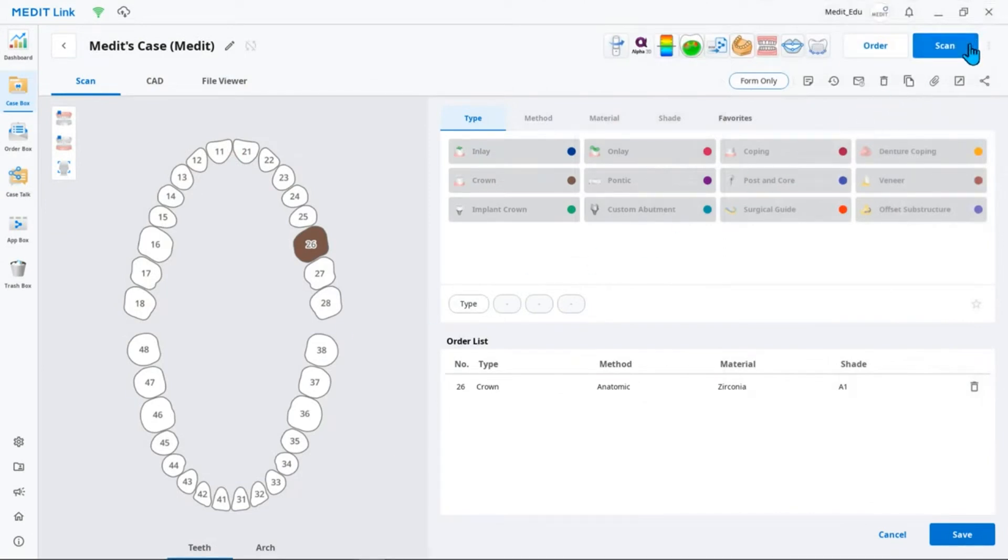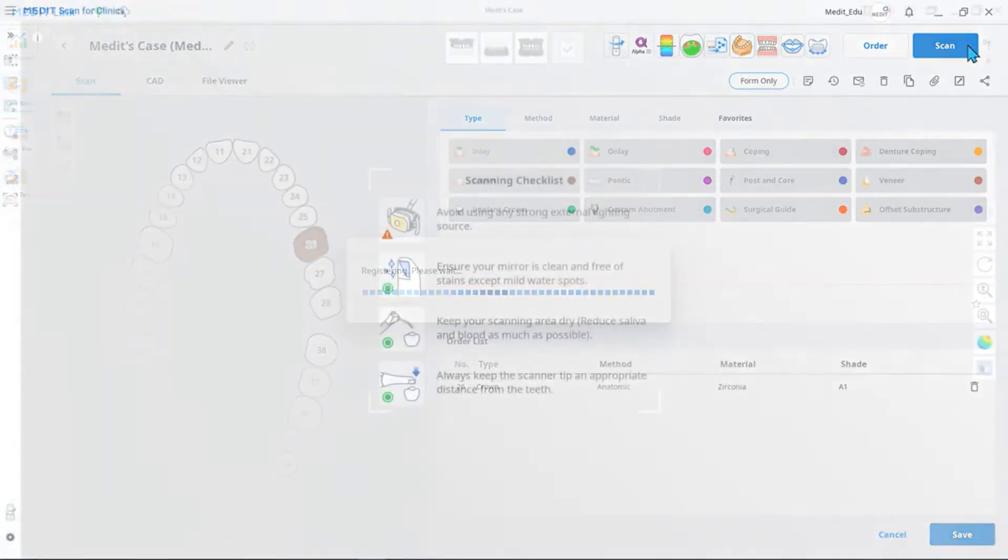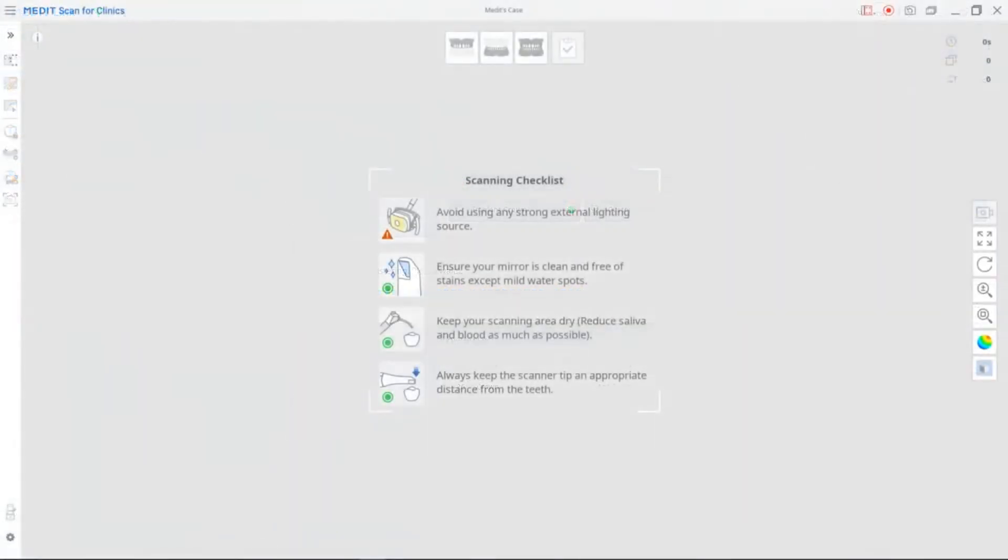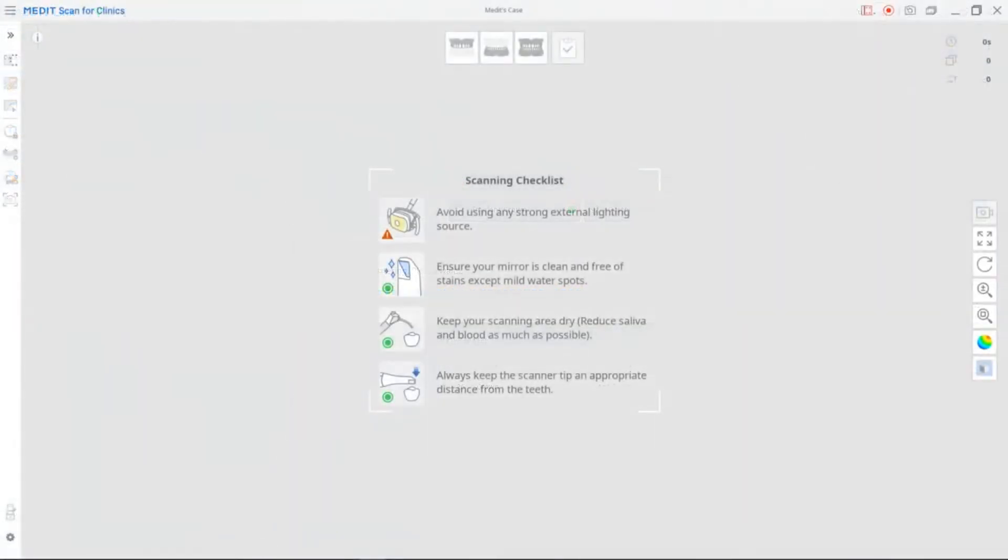When the form is completed, click the Scan button in the upper right corner to proceed. Then, the MeditScan for Clinics will appear.